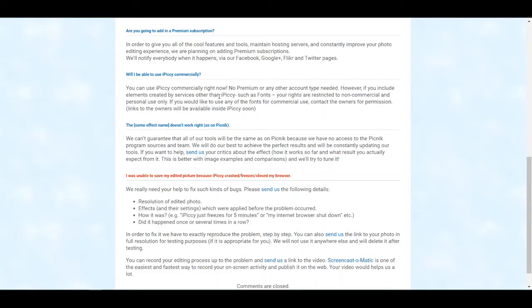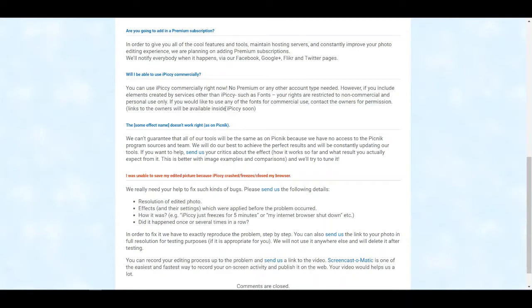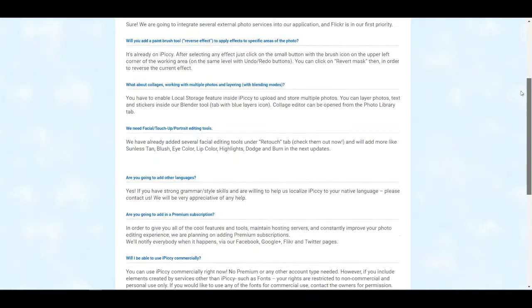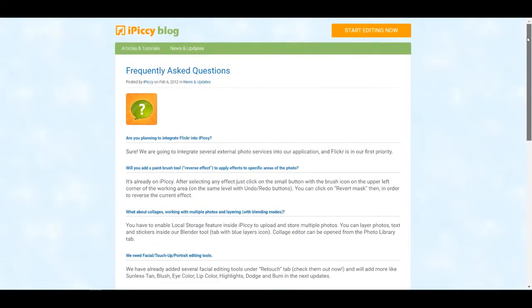However, if you're wanting to use anything other than just IPICI, like say the fonts, your rights would be restricted to non-commercial and personal use only. If you want to use any of the fonts for commercial use, you'd have to contact the owners for permission. Links to the owners will be available inside IPICI soon. Again, that was back in 2012, and I have not seen any links to the owners.